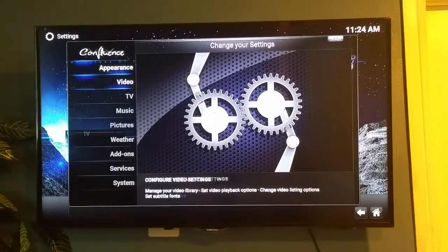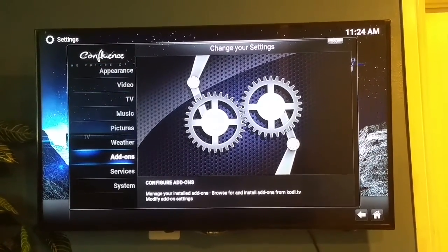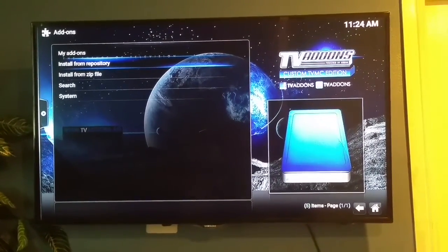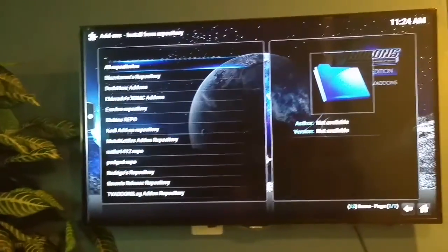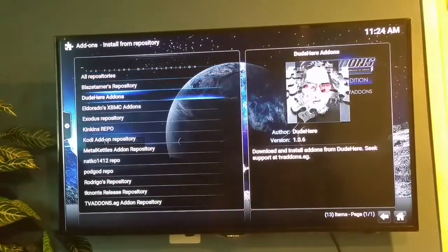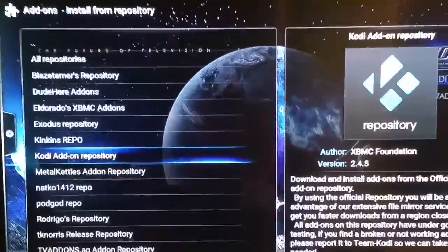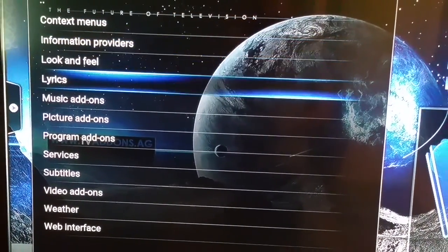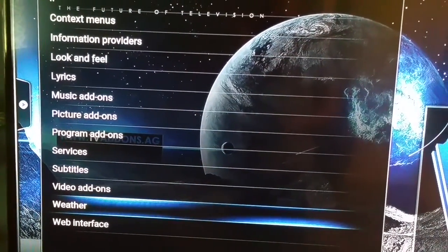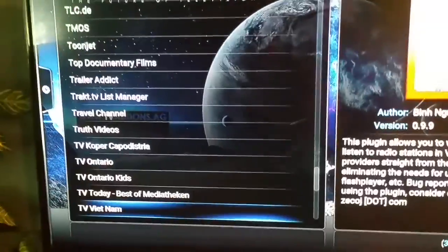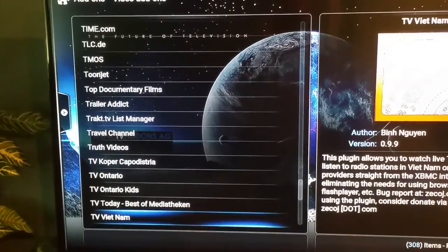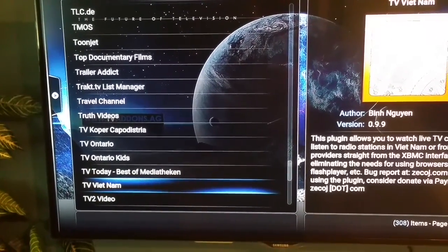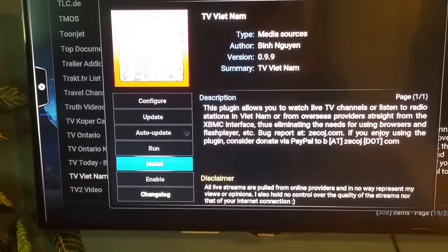Go to Install from Repository, then Kodi Add-ons, and scroll down to Video Add-ons. Scroll all the way down until you reach TV Vietnam, and click on that.